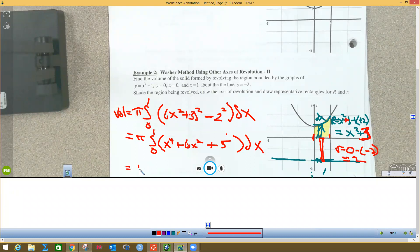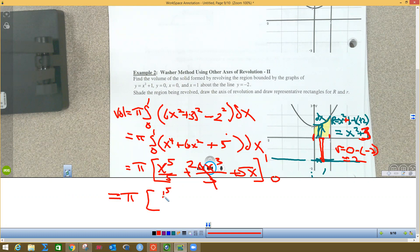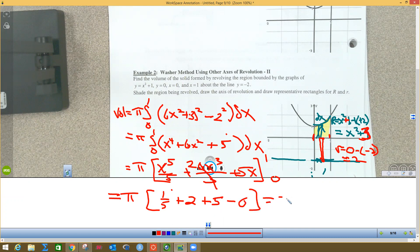Now I do the integral, keeping pi in front: the integral from 0 to 1 of (x⁴ + 2x² + 5) dx. Integrating gives [x⁵/5 + 2x³/3... simplified to x⁵/5 + x³... wait, 2x³/3 becomes (2/3)x³... evaluating: that's x⁵/5 + (2/3)x³ + 5x from 0 to 1. Plugging in 1: 1/5 + 2 + 5 = 7 and 1/5, which equals 36π/5.